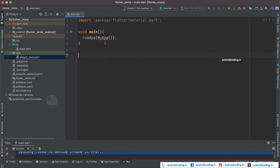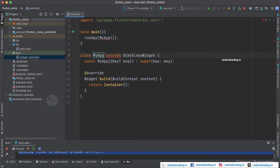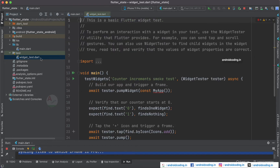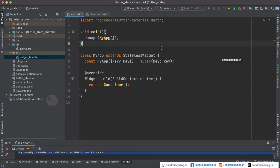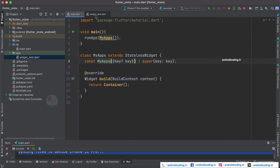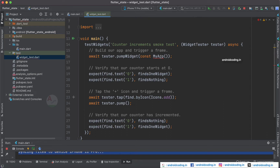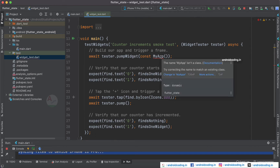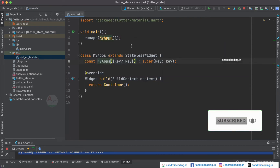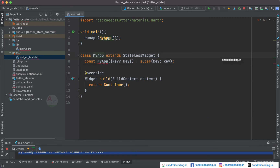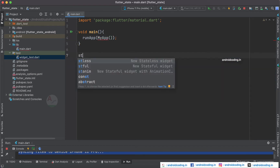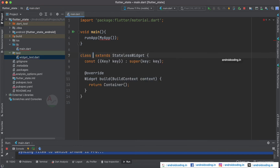Now let us try to create a stateless widget — MyApp. You can see there is no warning message inside the widget_test file now. To declare a stateless widget we have used a simple way: the 'stl' alias. When you start typing 'stateless', you will be able to add a stateless widget to your code. A default constructor is generated and we are currently returning a Container.